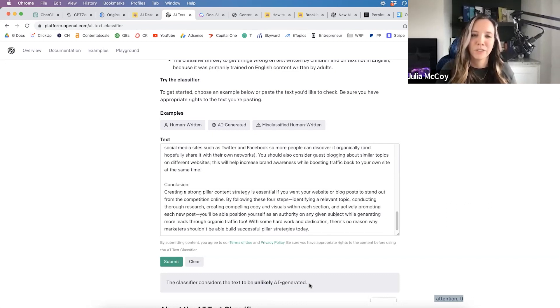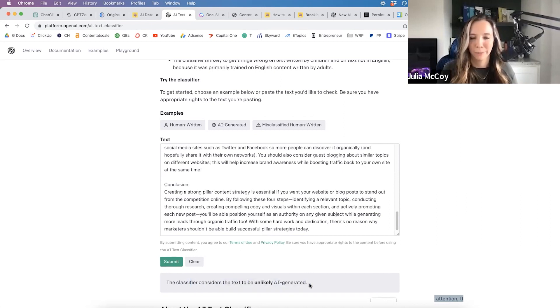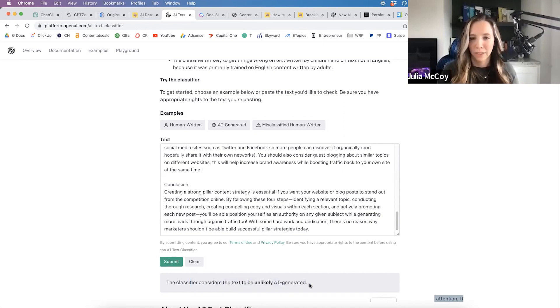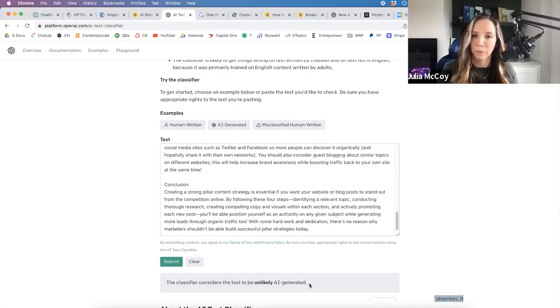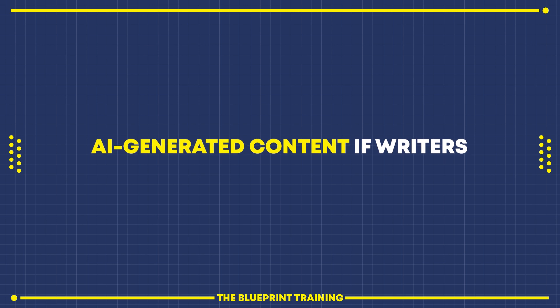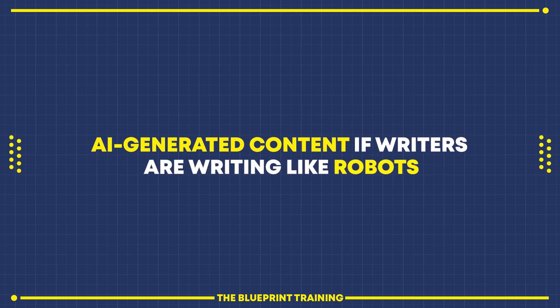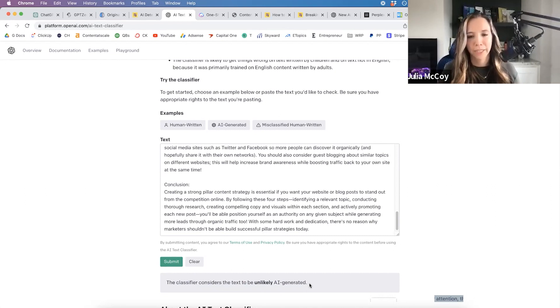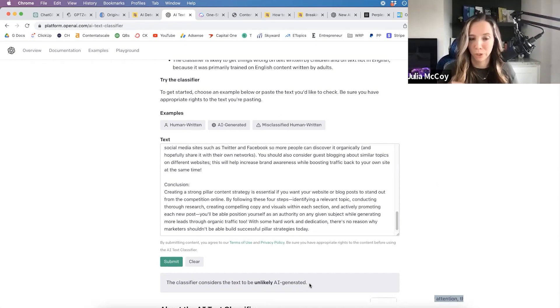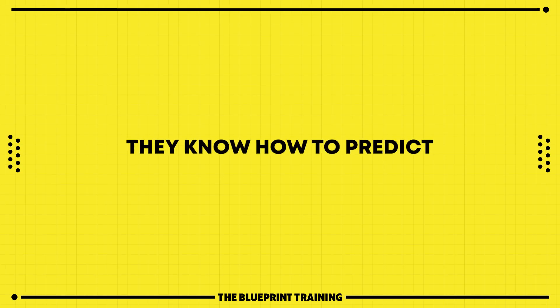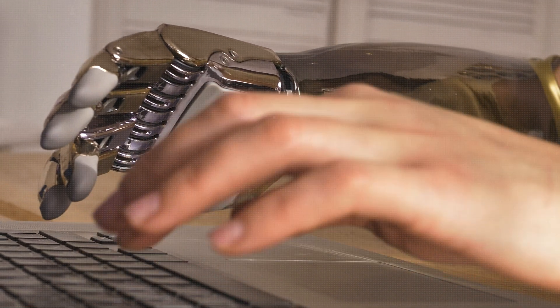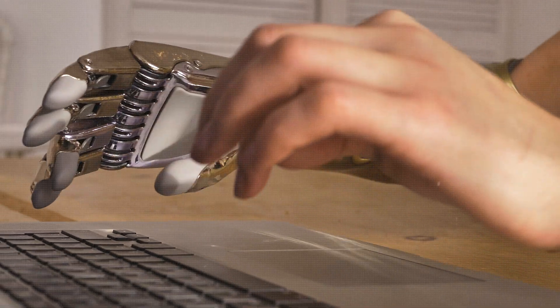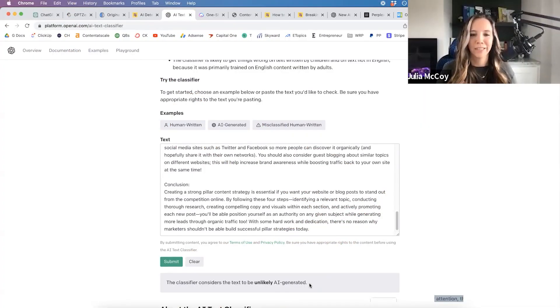When I studied the word structure and sentence structure, what was happening is a very classic problem that a lot of new writers and potentially non-native writers struggle with - they actually write like a robot. So human content can trigger the result of AI-generated if writers are writing like robots. These tools don't actually know for sure if it was written by a robot versus a human. What they do know is how to predict how a robot writes.